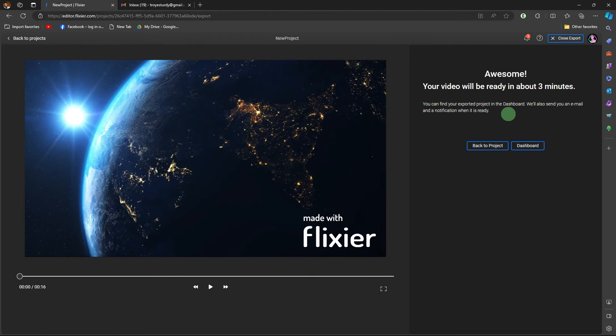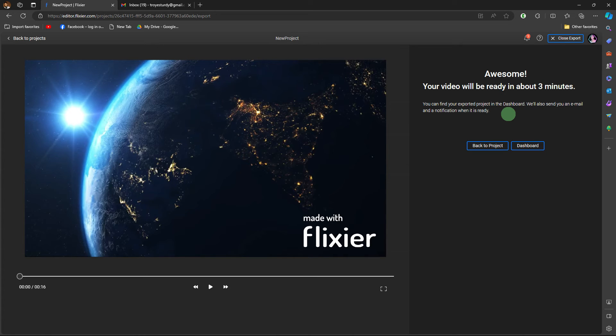Depending on the platform, there might be processing time before the download link becomes available. Once the processing is complete, you should be provided with the download link or option.